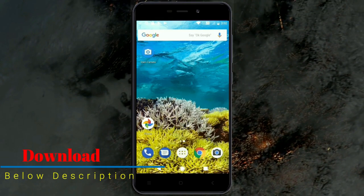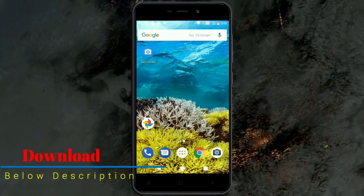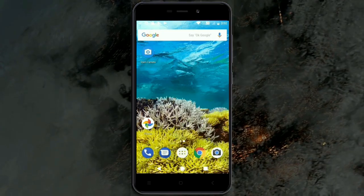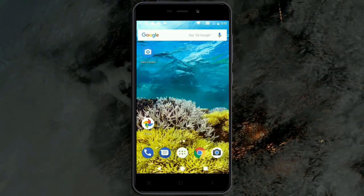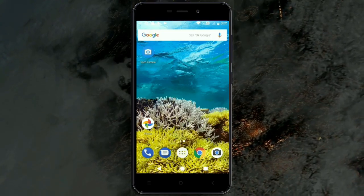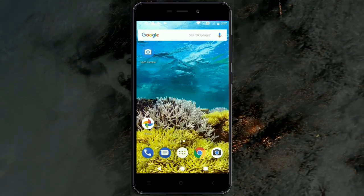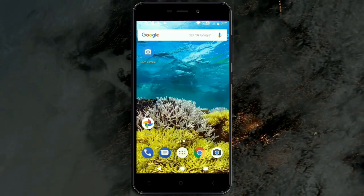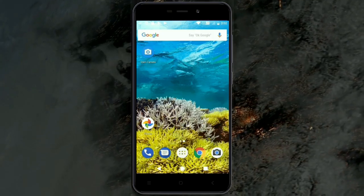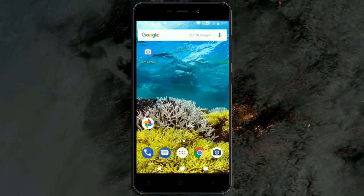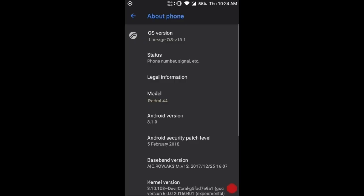So friends, this is the review of the Android Oreo custom ROM experience. Hope you like this video. If you have any doubts, you can message me in the comment section. Thank you friends, bye bye!